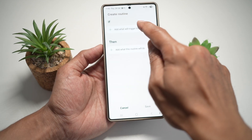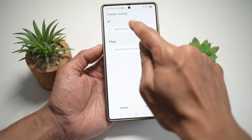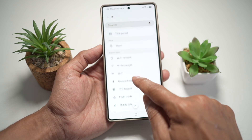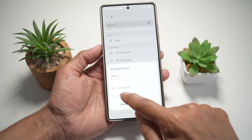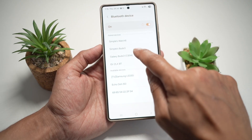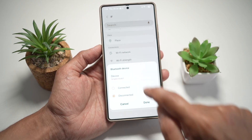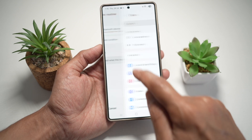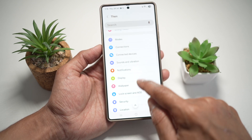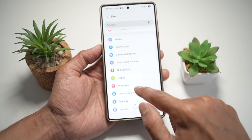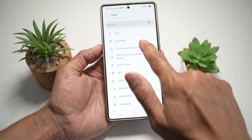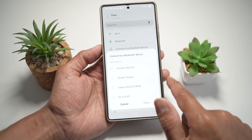So the first routine we're gonna create is: if a Bluetooth device is disconnected, we choose the Bluetooth device, which is our SimpleBuds 3.